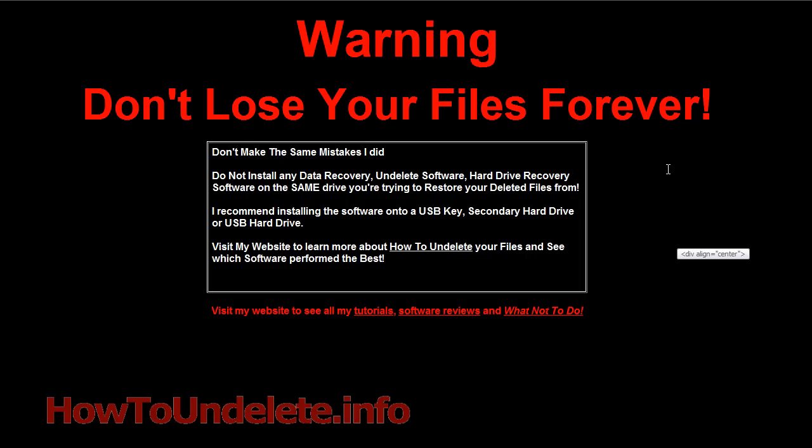Now my first piece of advice is if you don't want to lose your files forever do not install anything on the same hard drive that the photos were on. So if your photos are on the C drive it's recommended to install the undelete software or your photo recovery software on a separate drive.